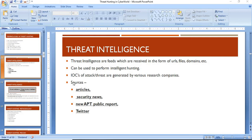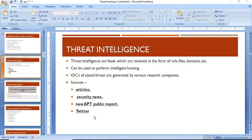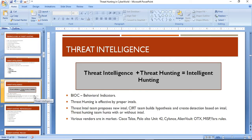Various sources exist for threat intel: articles published online, security news about the latest attacks or threats, and various APT public reports published by security researcher companies like Symantec or Trend Micro. Last but not least, Twitter — many security researchers publish their research work there, making it a very important way to get intel. Threat intelligence plus threat hunting gives us intelligent hunting.